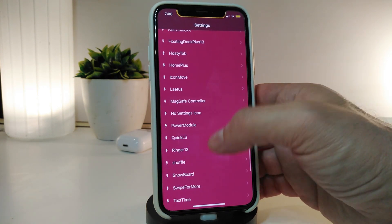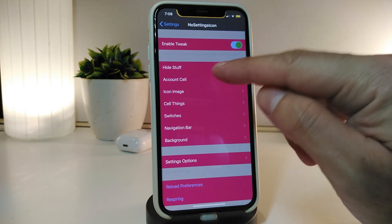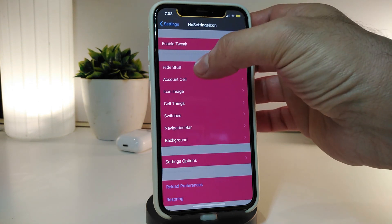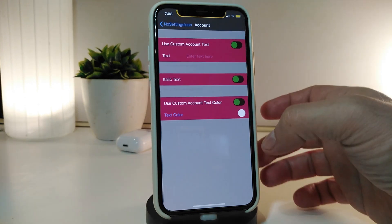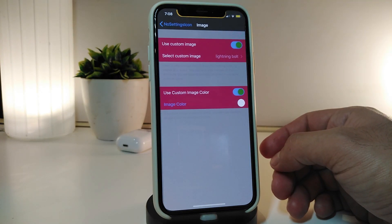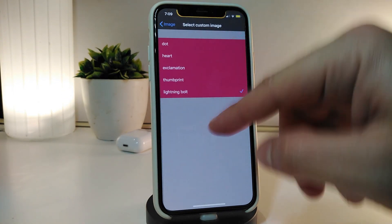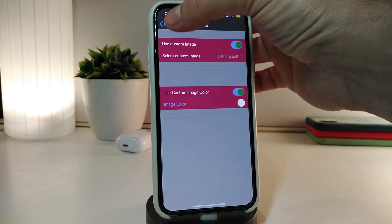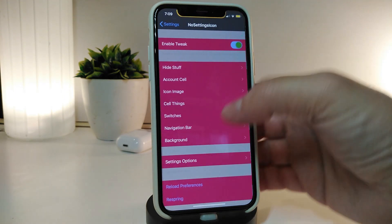After downloading the tweak, enable it. There are customization options — you can organize it or add things inside Settings, like showing or hiding the header. Tapping on Account shows different options. There's an icon image option — use a custom image by toggling the switch and selecting a custom image. You can also use a custom image color by toggling that and tapping on the color to change it.